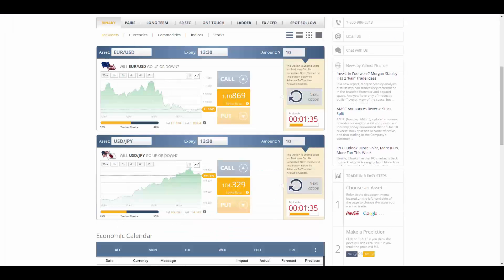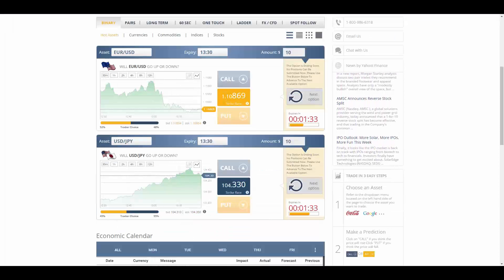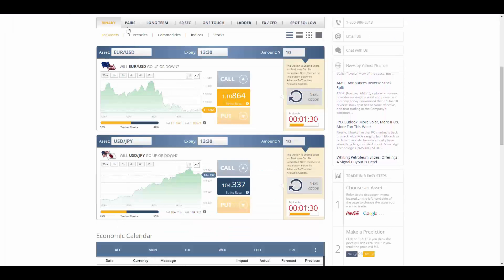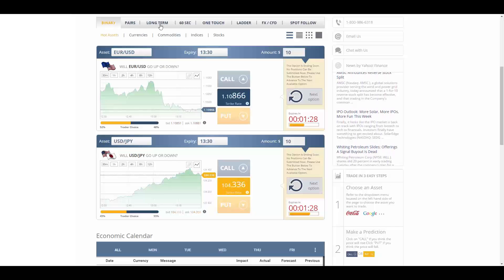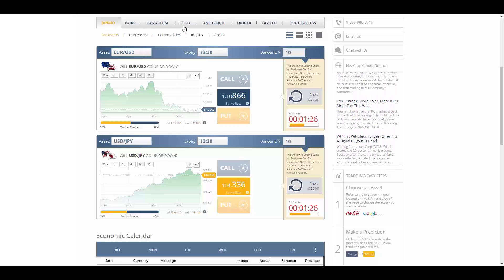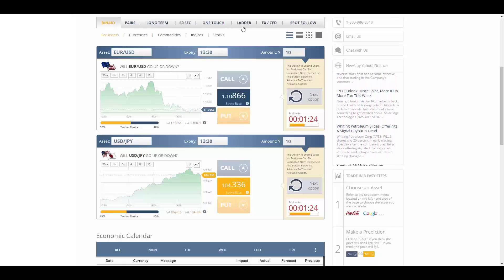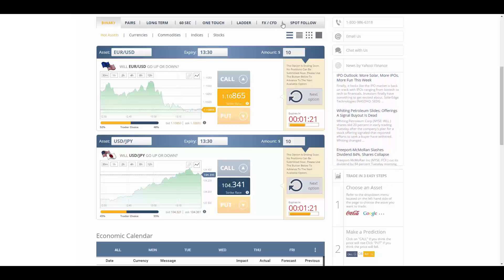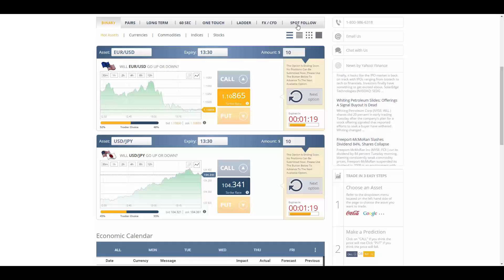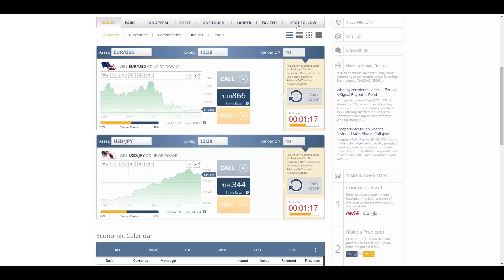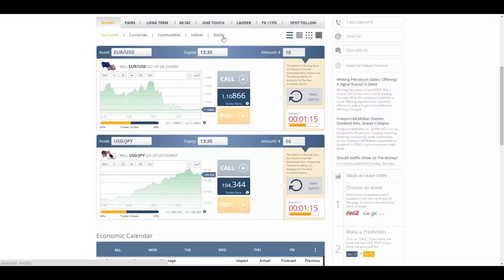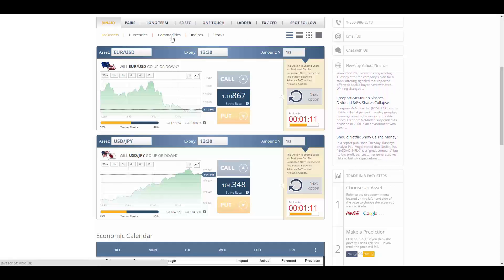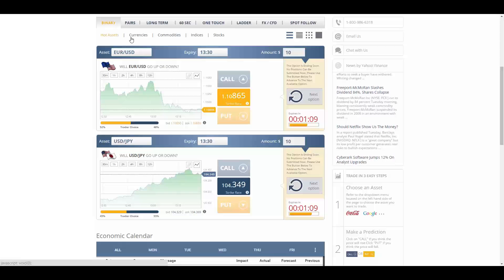In total, TR Binary Options offers over 100 different assets for trading European two-way options. TR Binary Options provides you with TR Binary Options Web Trader that offers pairs, long-term, 60 seconds, one touch, ladder, FX, and CFT and spot follow as their products.